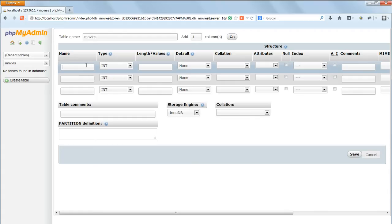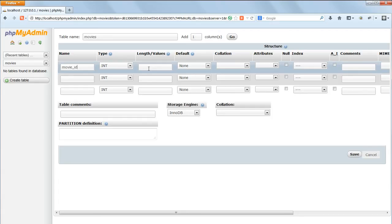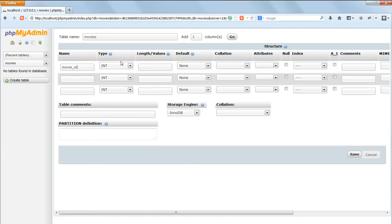For the first field enter the name Movie_ID. Every table will have an ID field containing the unique number I told you about in the previous lesson which serves, if everything else is identical, to distinguish one record from another. Next we need to tell the database what type of data this field will contain.